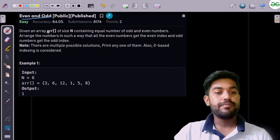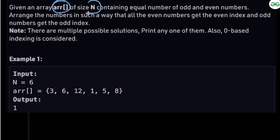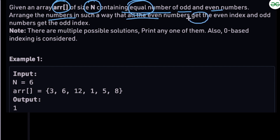In this problem we are given an array of size n containing equal number of odd and even numbers. We need to arrange the numbers such that all the even numbers get at the even indices and all the odd numbers get at the odd indices, with zero-based indexing considered.